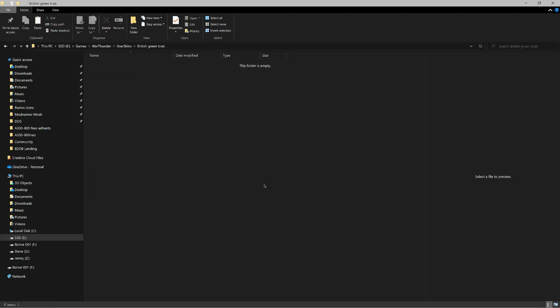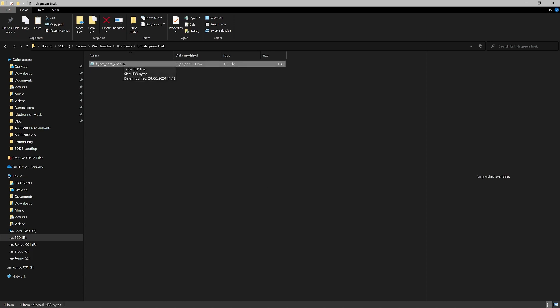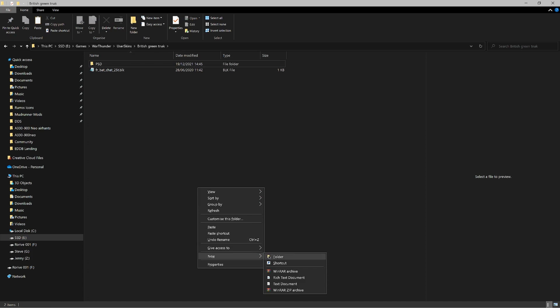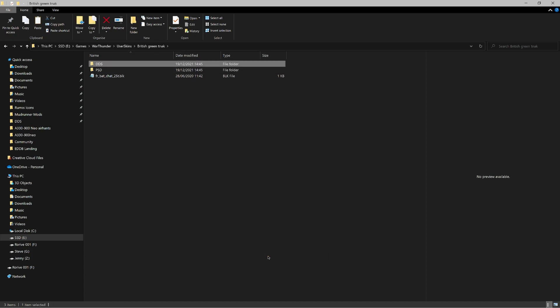Say we want to make the Char 25t into a green British tank. We grab our Char 25t BLK — how you get this is up to you. That's all we need for the game. Next, I like to create subfolders: a PSD folder where my Photoshop files will be saved, because when you upload your skin to War Thunder Live no one needs the PSDs — they're just your editable originals. I also add a DDS folder where we'll place textures grabbed from the CDK.